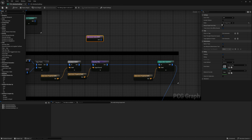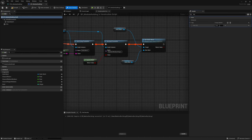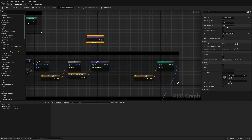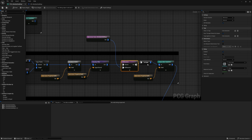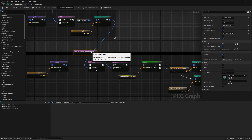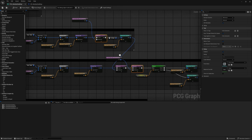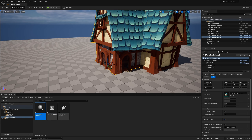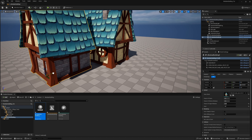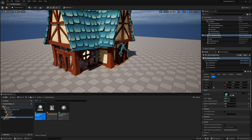Duplicate the Get Actor Data node, change it to All World Actors by Tag. Add a tag to our blueprint — call it 'modular building'. In Get Actor Data, put that actor selection tag, select multiple, and enable Ignore Self and Children so it doesn't cut itself out. Then before each static mesh spawner, add a Difference node — the density filter output goes to source, the all-world-actors data goes to the difference input. Duplicate this and attach it before every static mesh spawner, setting all difference functions to Binary. Now pieces won't spawn windows in areas that overlap with adjacent buildings.